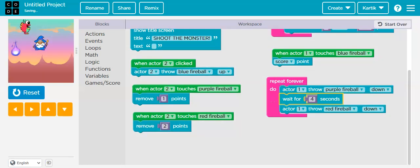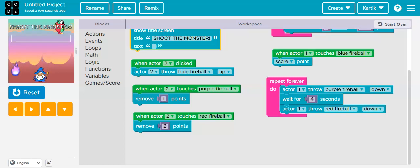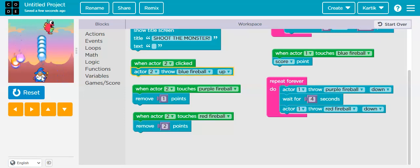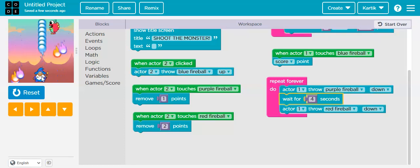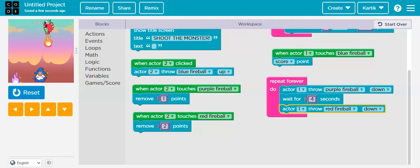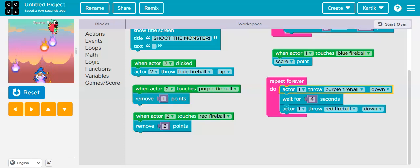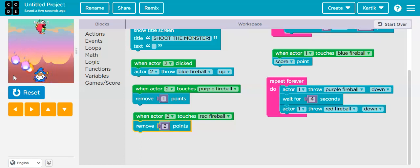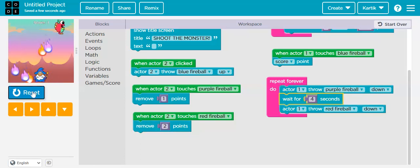Now let's run it. You can see that the monster is throwing fireballs and we can also throw fireballs. But two fireballs are landing towards us and we can't save ourselves. To save ourselves from the monster we need to be able to move left or right. So now I'm going to reset.